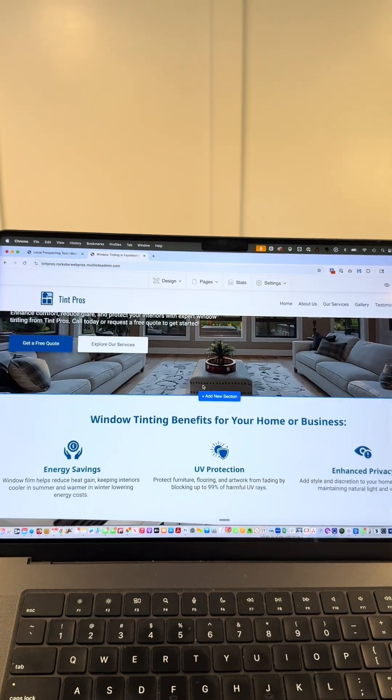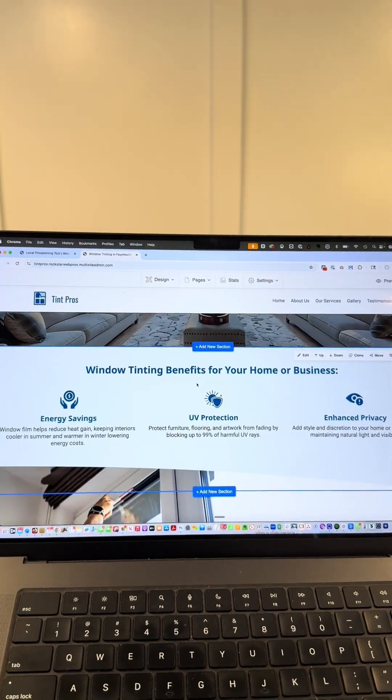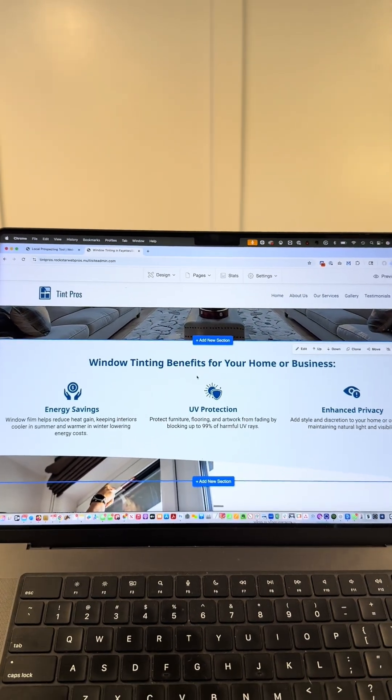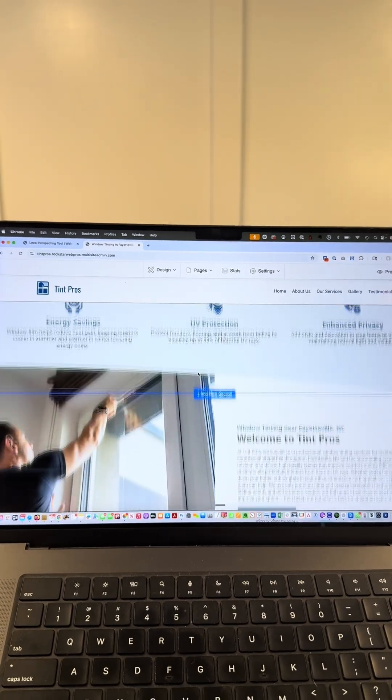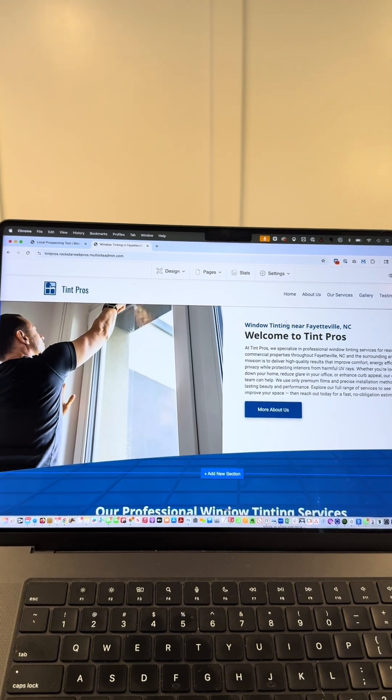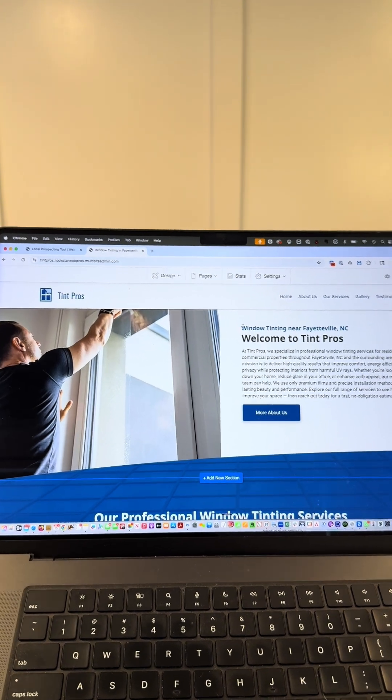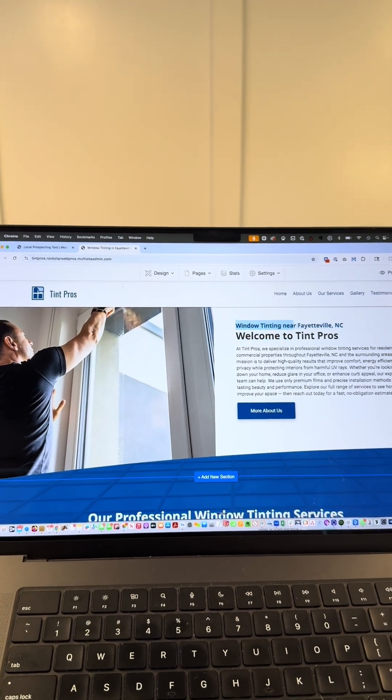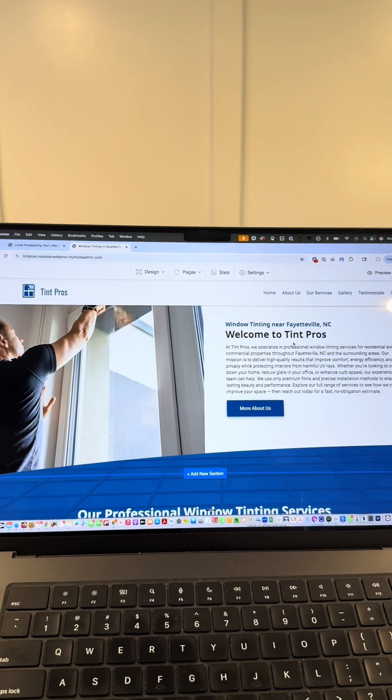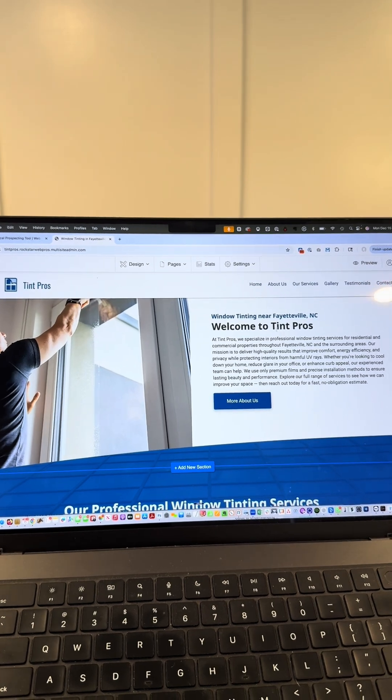We're gonna scroll down and see the three major things that window tinting provides commercial structures. We have a welcome paragraph that is loaded with key terms about the business and the area so that we can optimize for search results.